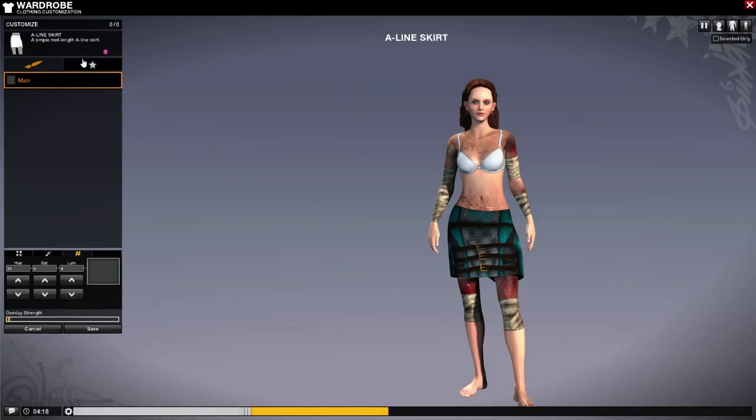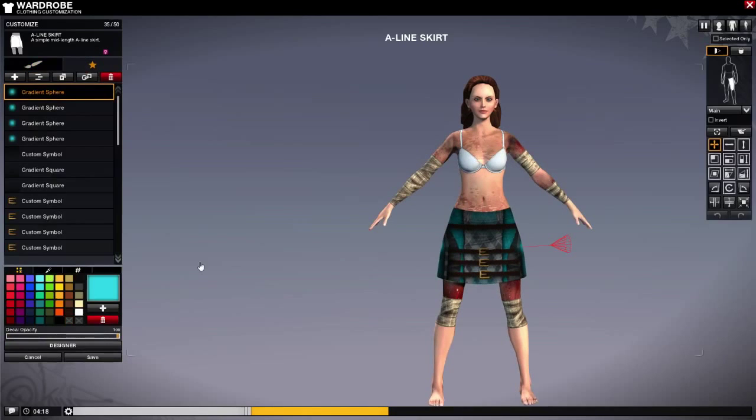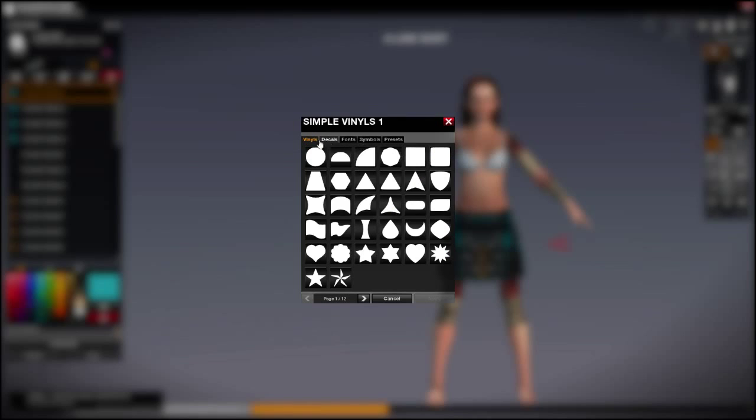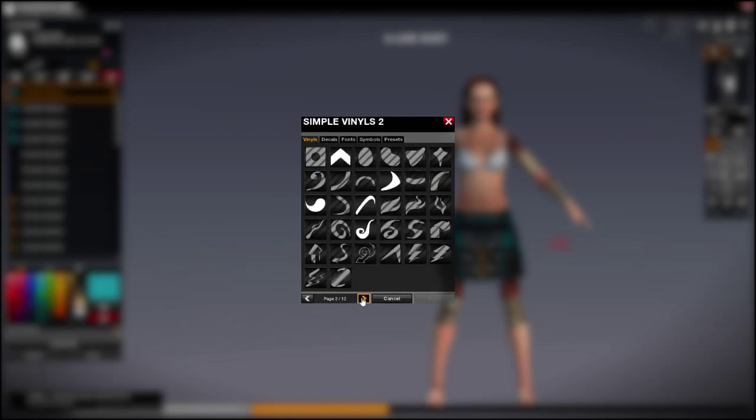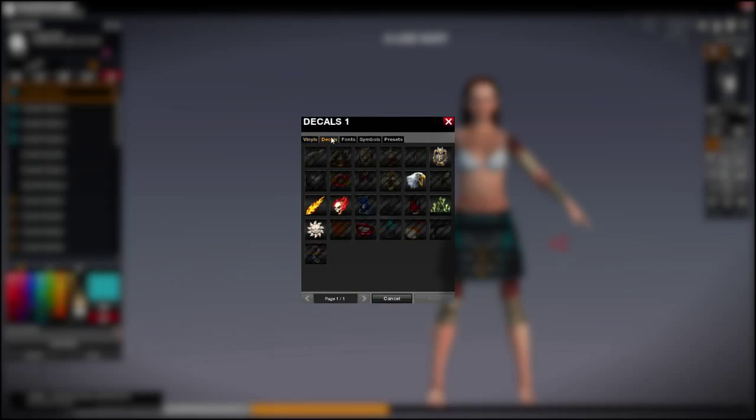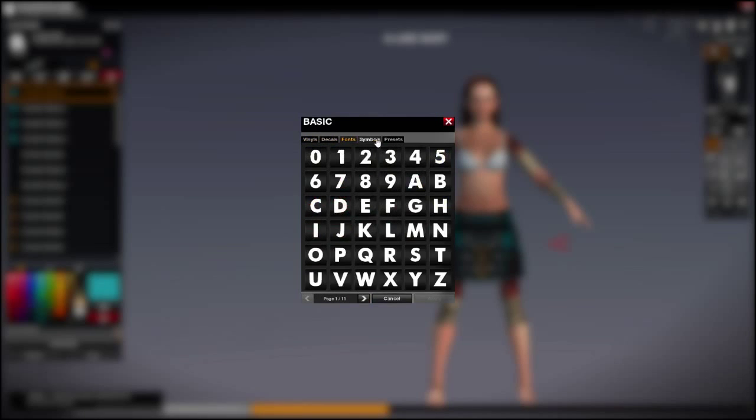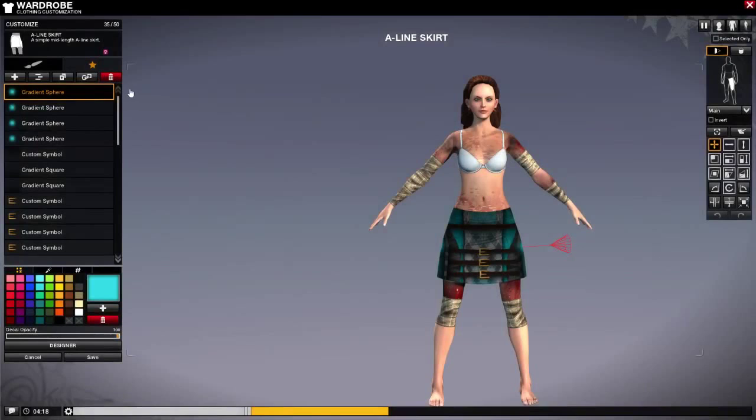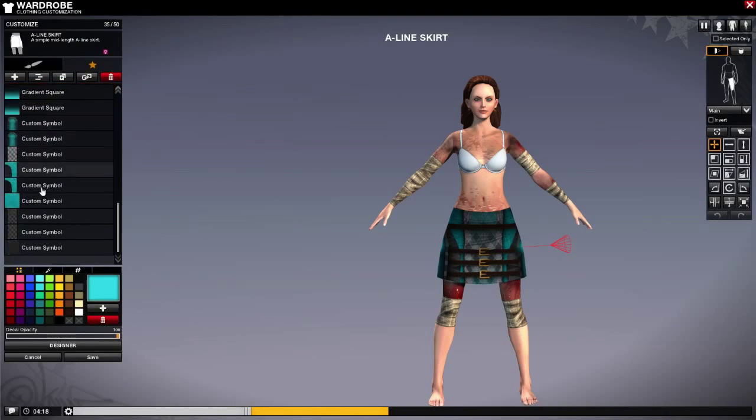We're going to head over to the decals. If you want to add a decal you hit the plus button, you can browse your vennels here or you can go to decals, font, symbols, presets, whatever you would like to add into your design. If you have multiple layers you can add a layer between a layer.